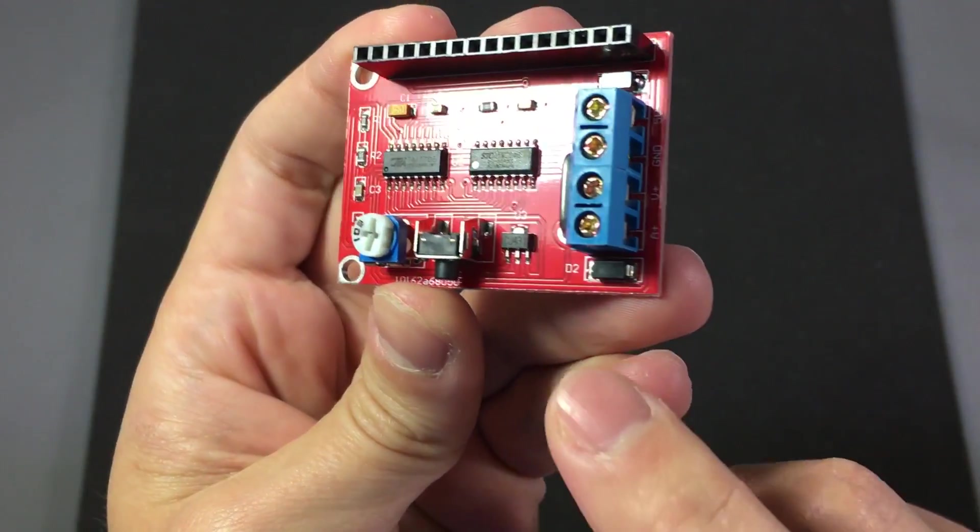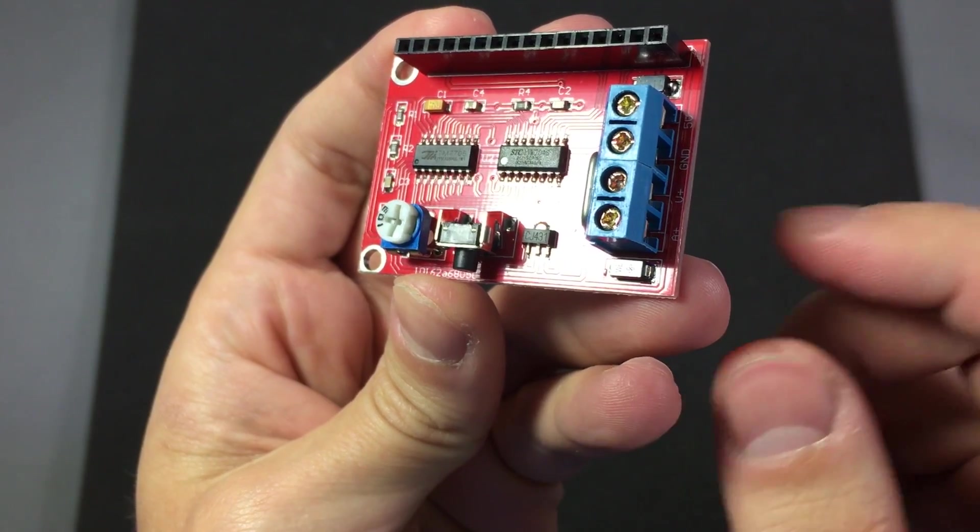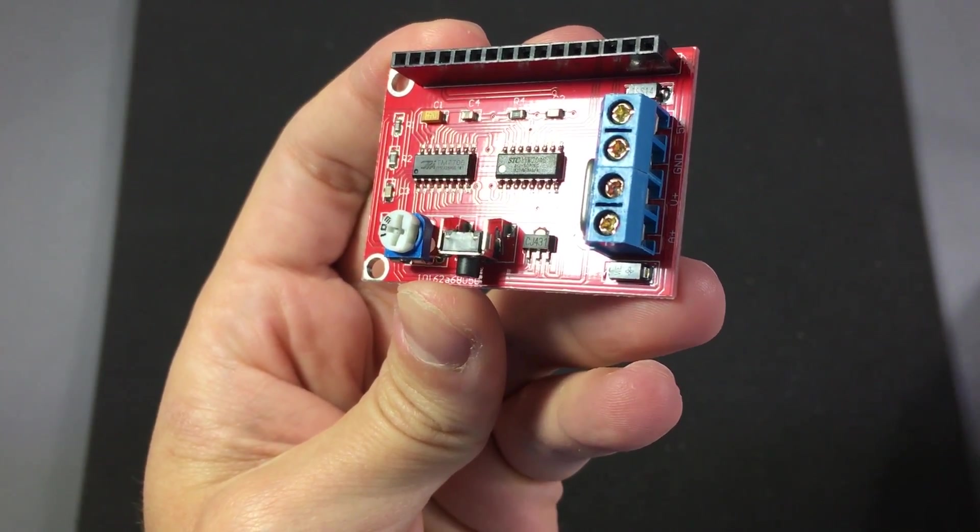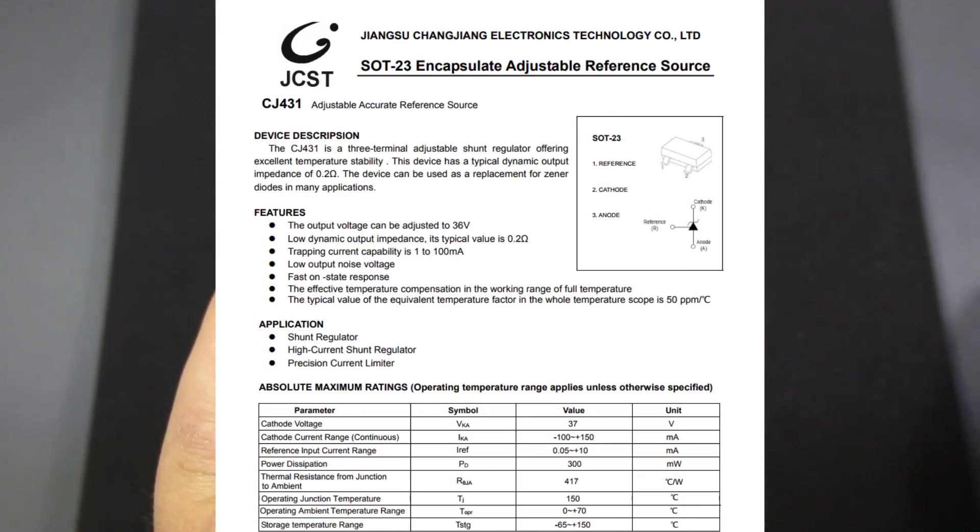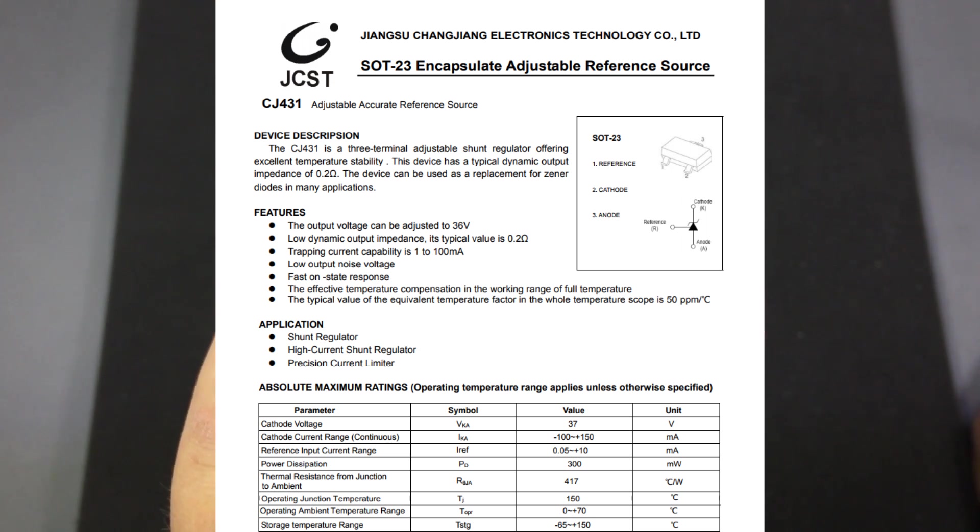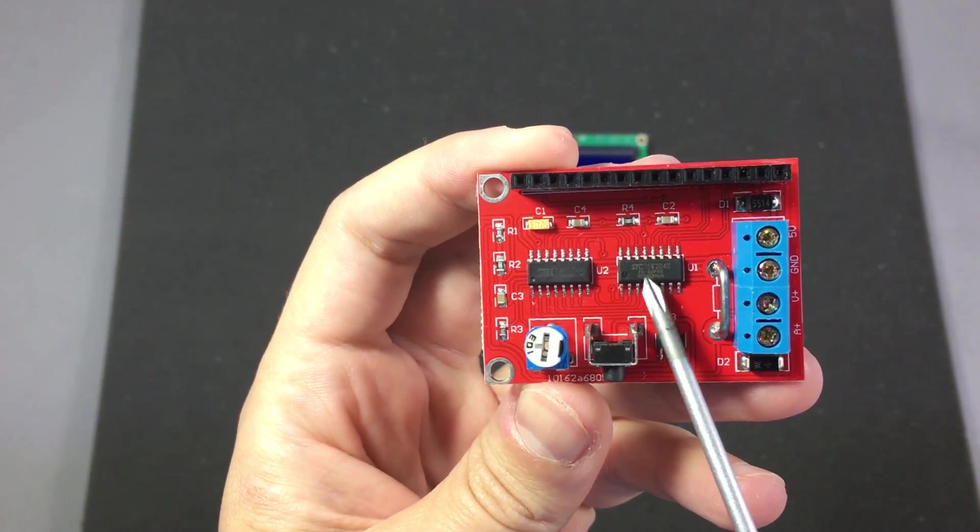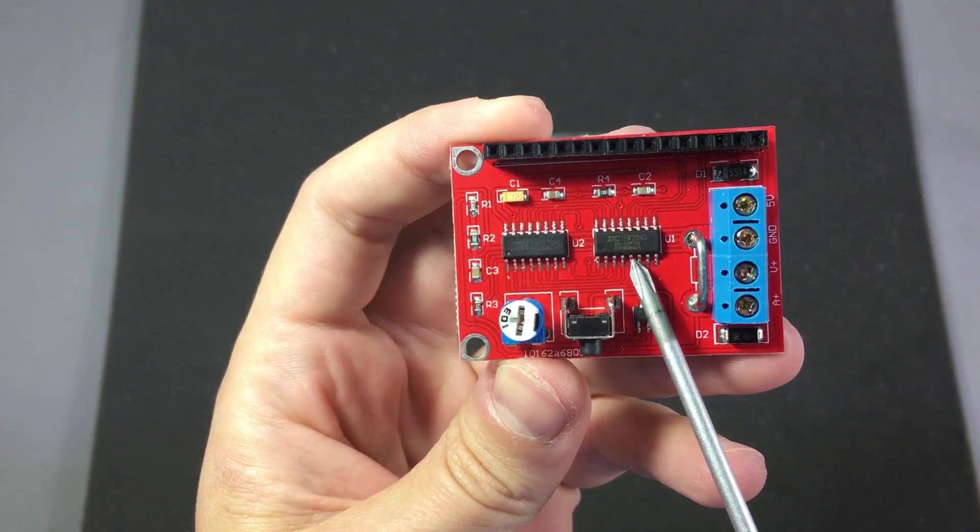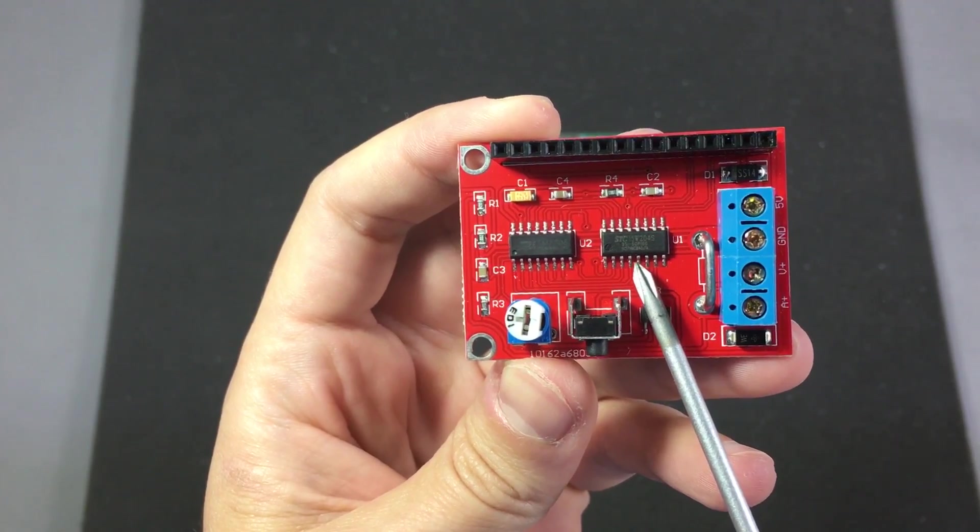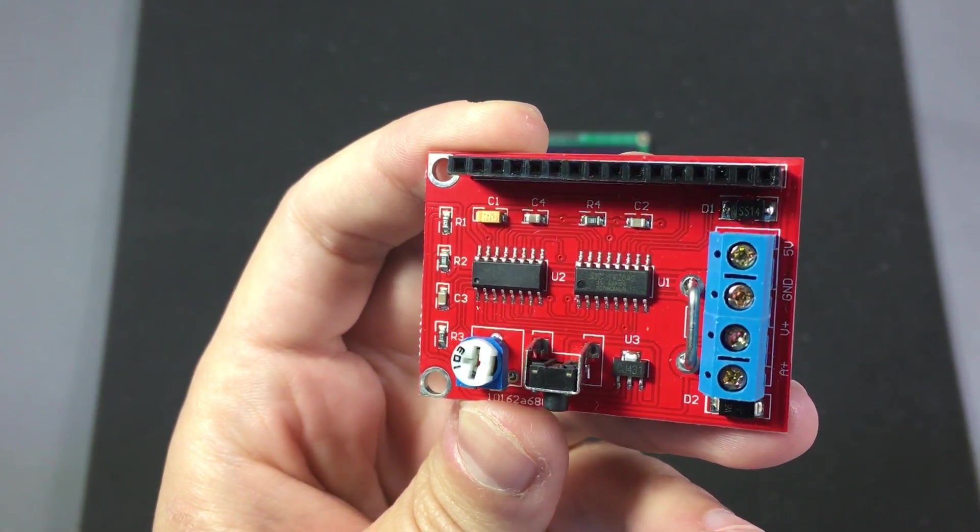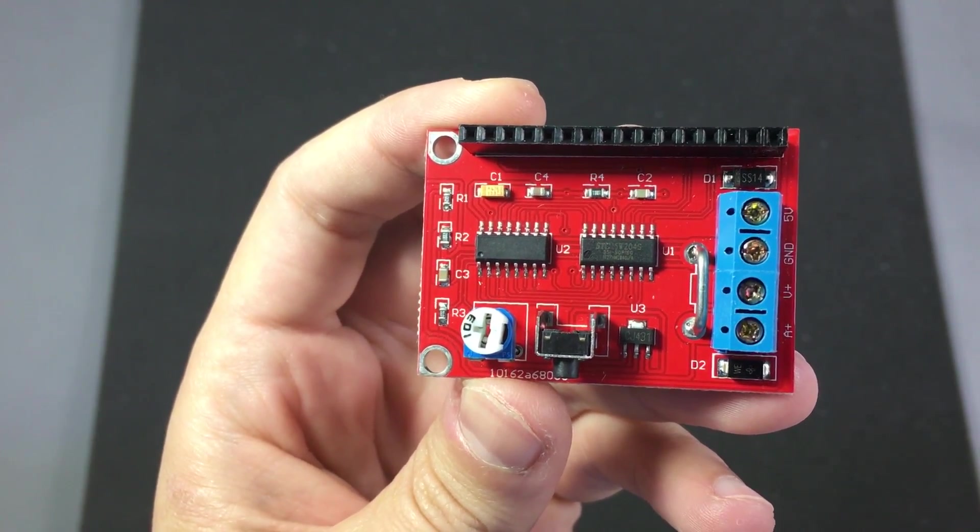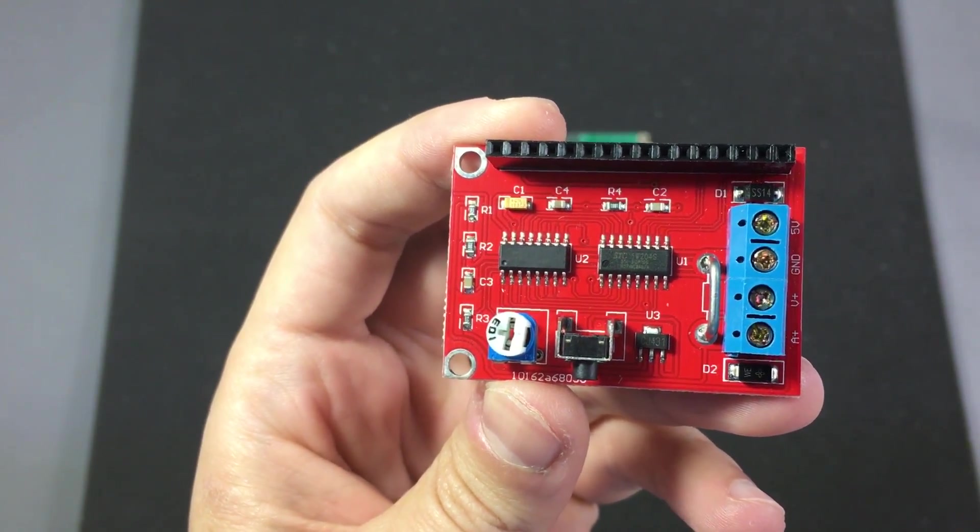This small SOT89 package is marked CJ431 so this must be a TL431 voltage reference which is supplying the reference voltage for the ADC. This 16-pin SO package on the right is a microcontroller from STC and the part number is 15W204S.